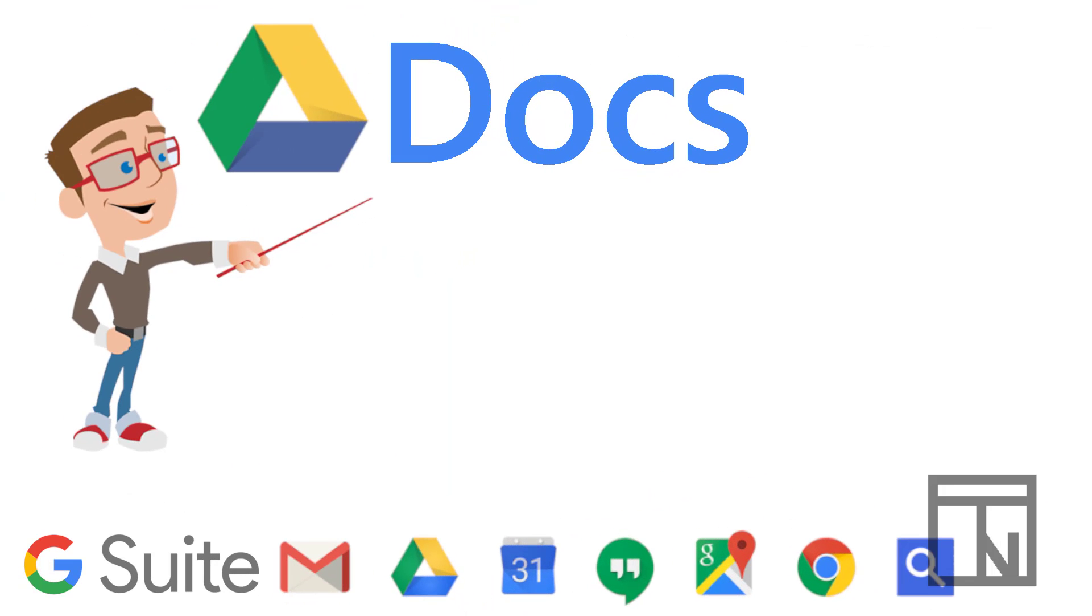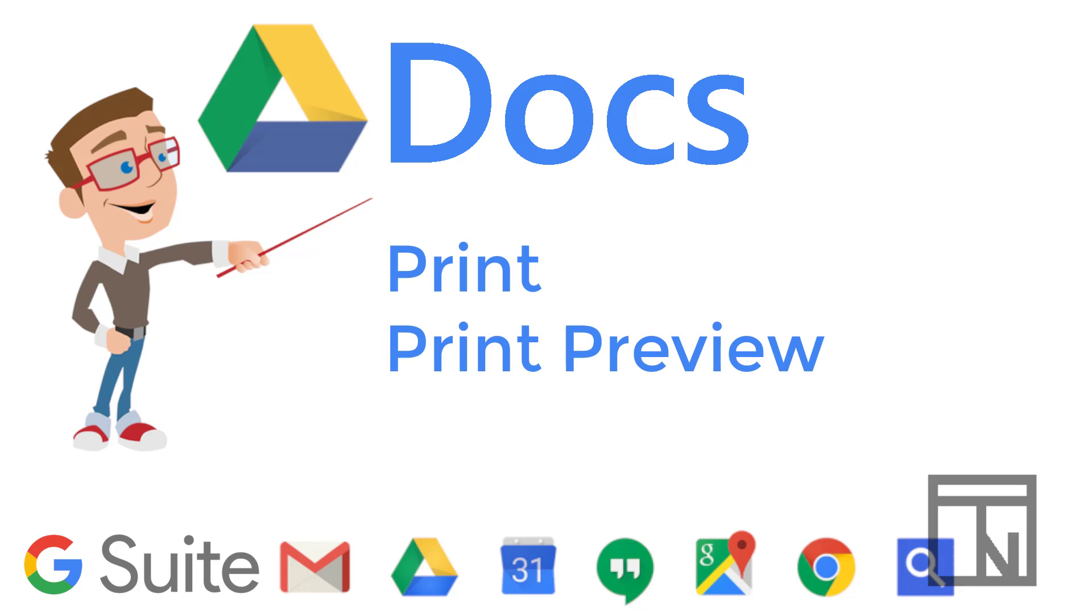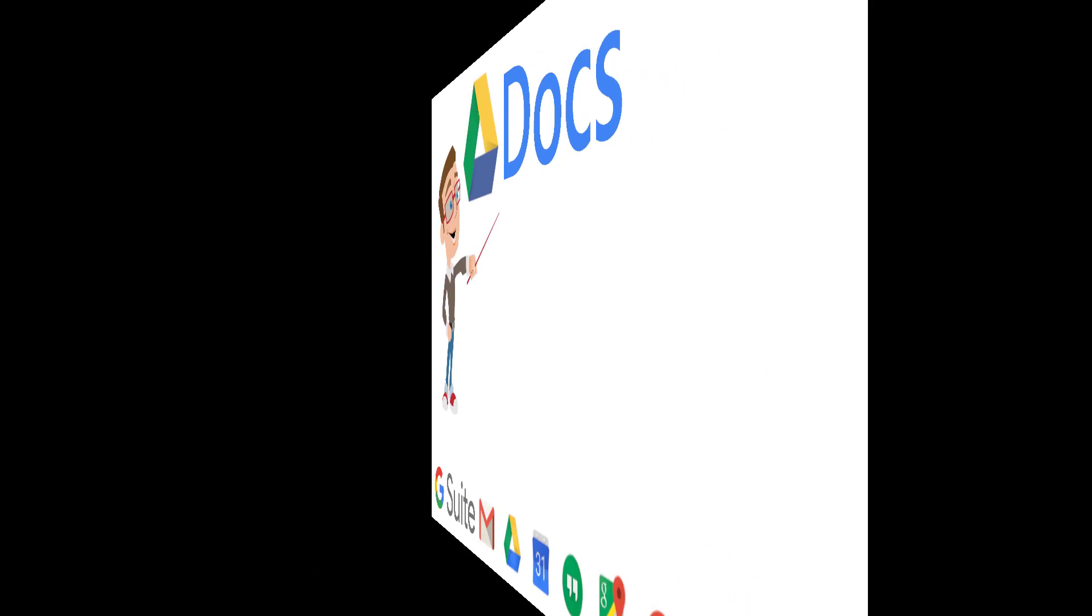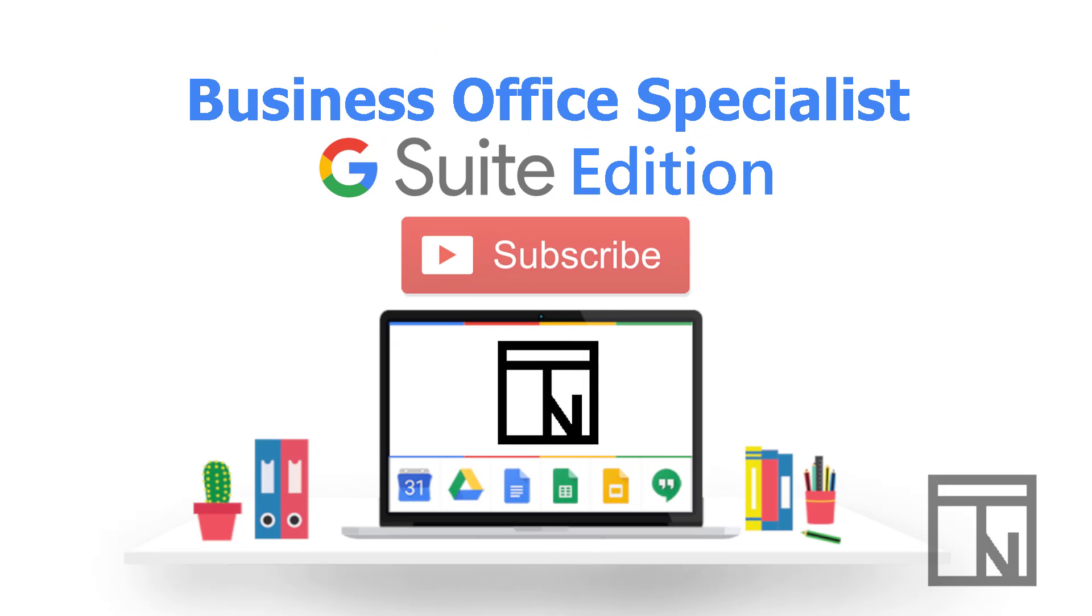So just a quick review today, we learned how to use the print and print preview options. As a reminder, print preview does not have its own menu option in Google Docs. You'll find it underneath the print option, which is either on the left side of the ribbon or under file at the very bottom of the menu. To learn more tools and features in the Google Suite family of apps, check out more of my videos on YouTube or visit ToriNorman.com.